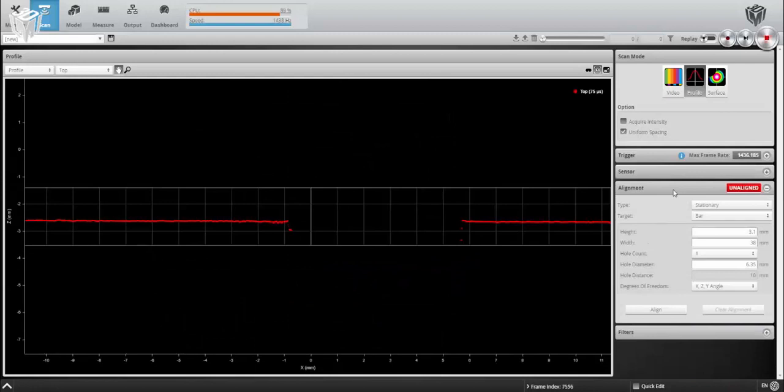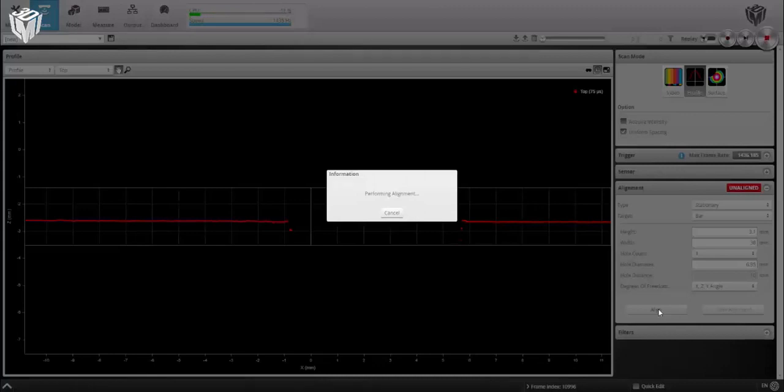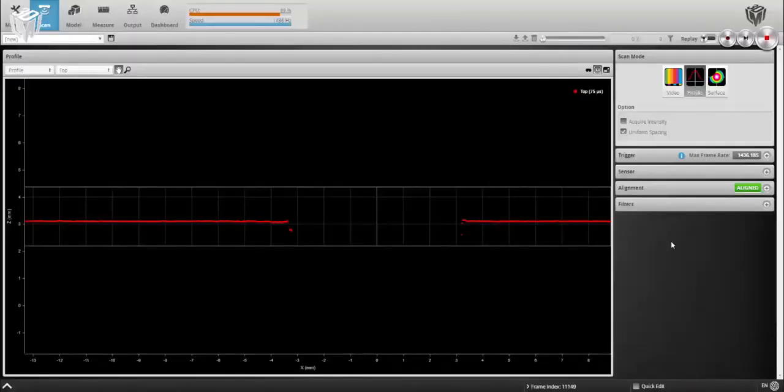Great, now we can align. After performing the alignment, I'll reset the sensor's active area so that I can scan a larger object.